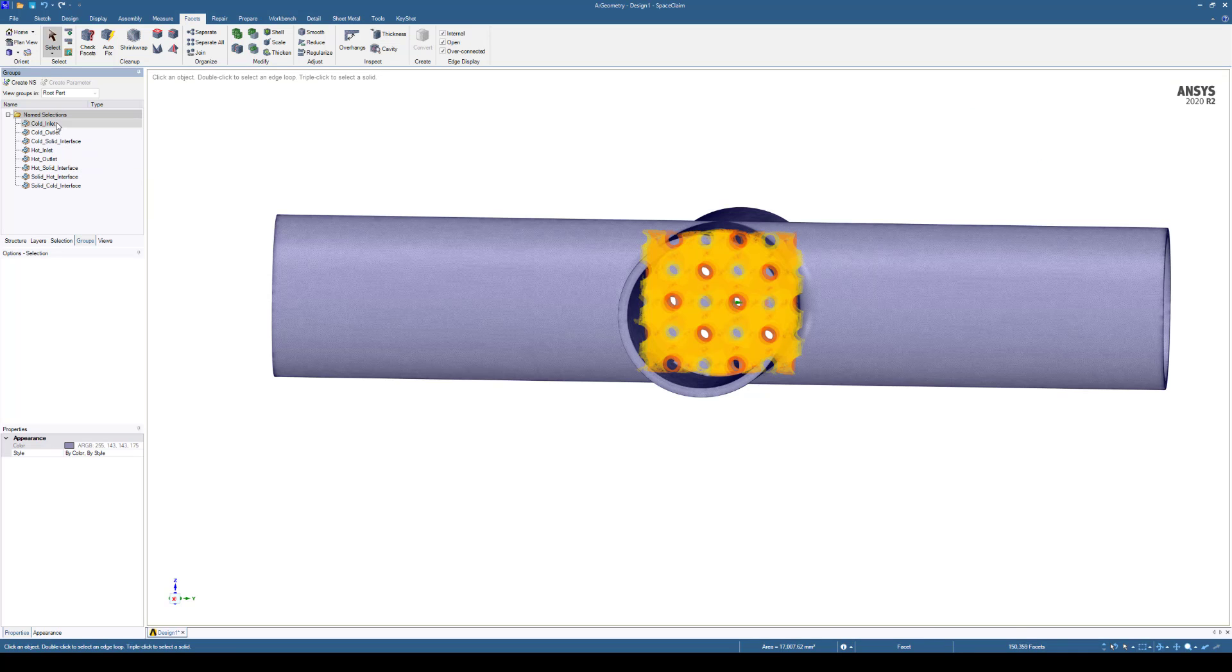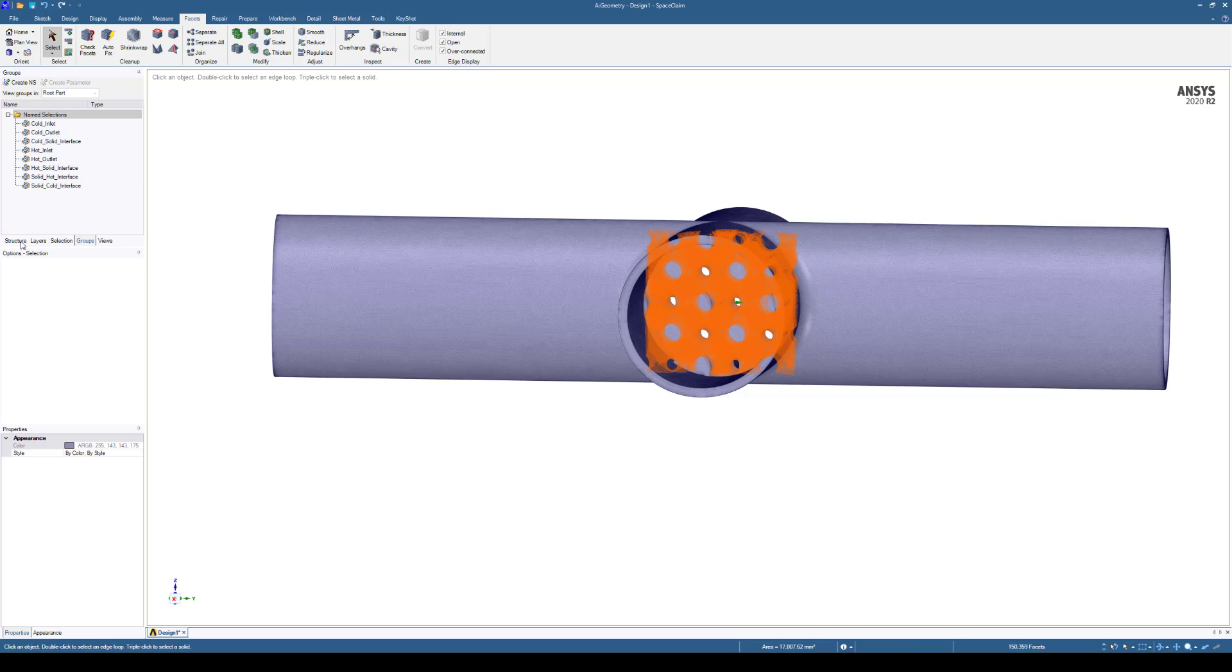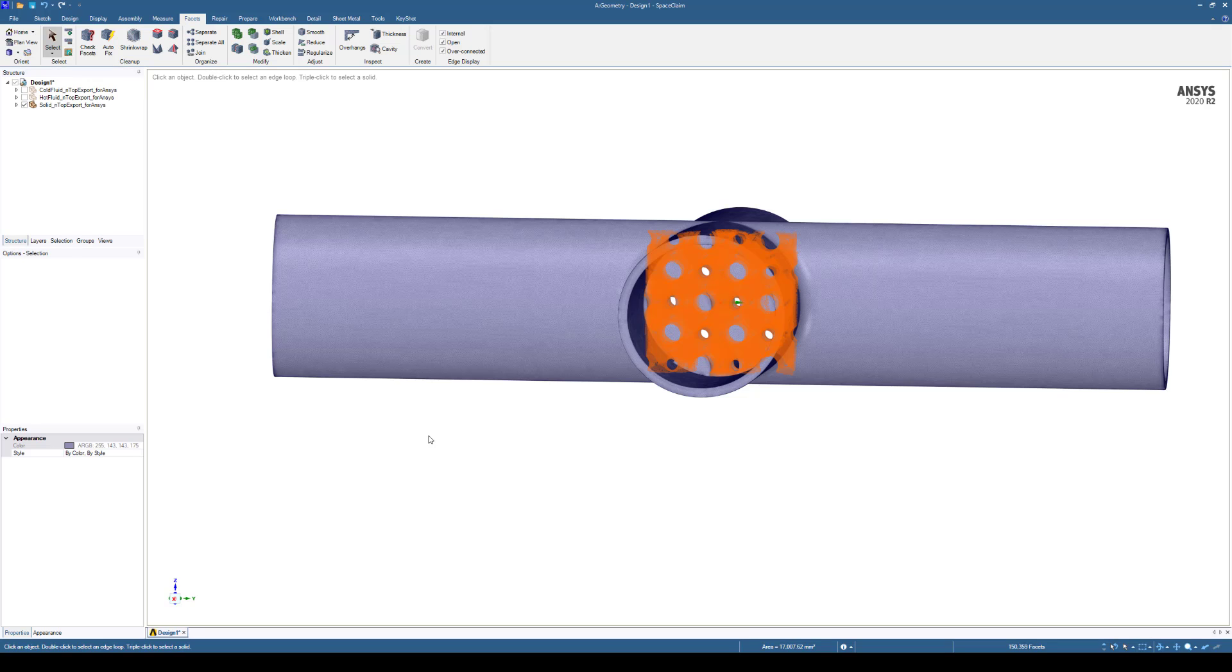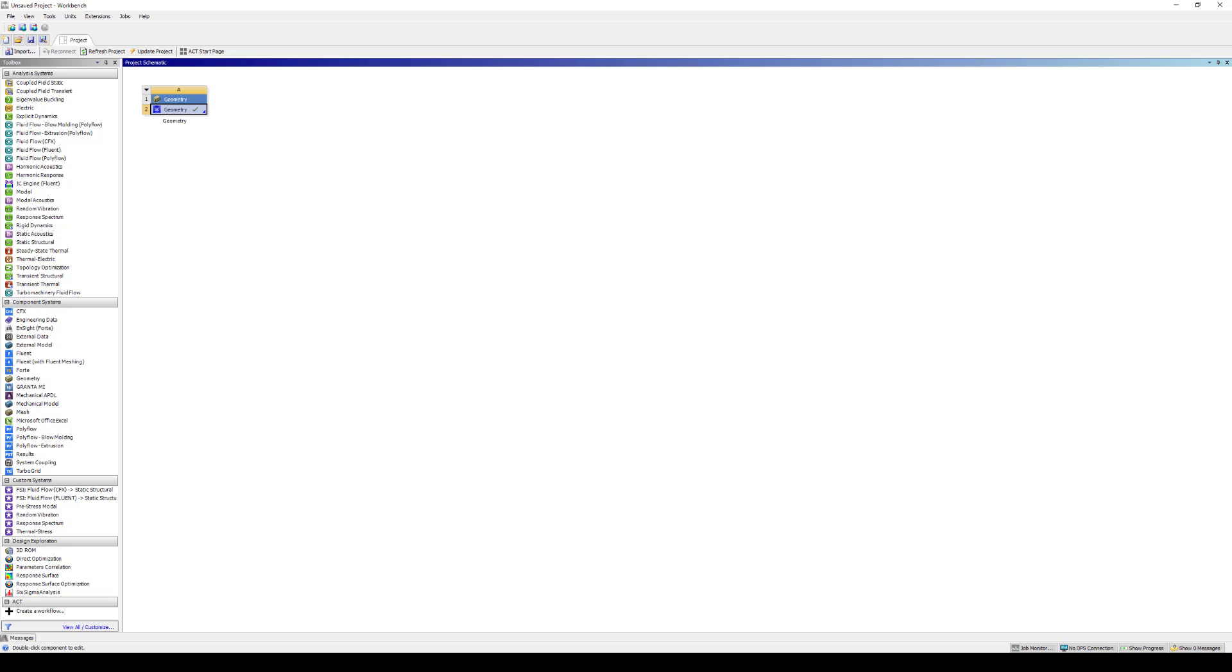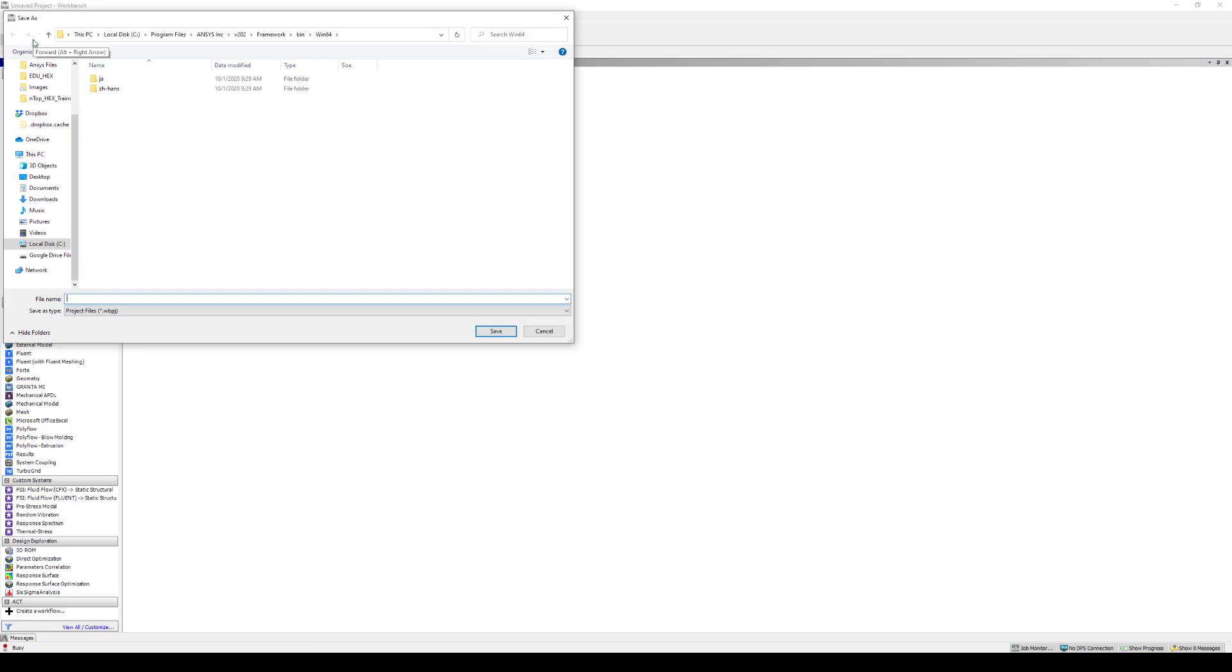Once we have our named selections done for inlets and outlets and any interfaces we want or any other boundary conditions, we are done in Ansys Space Claim. So we'll come back to the workbench and save the whole project. So I'm just going to call this one how to video.